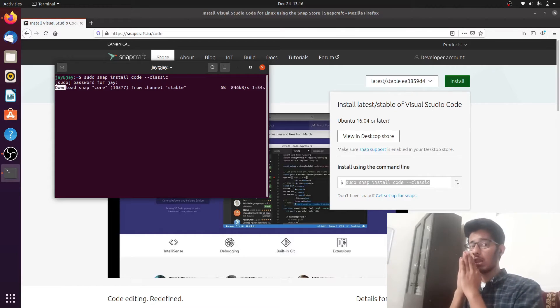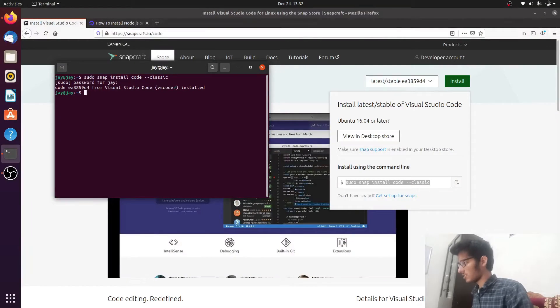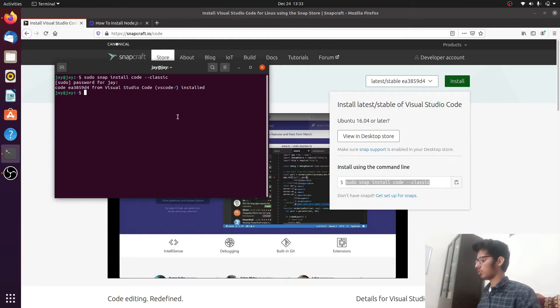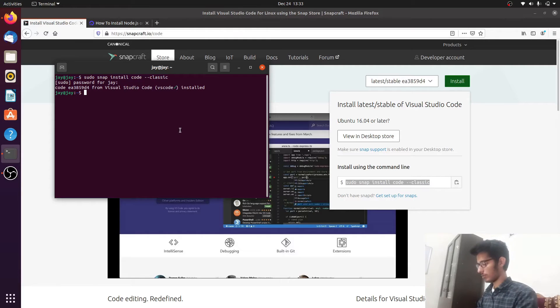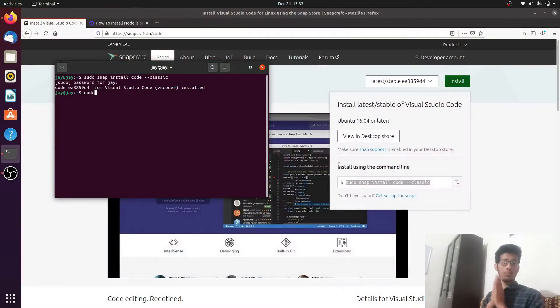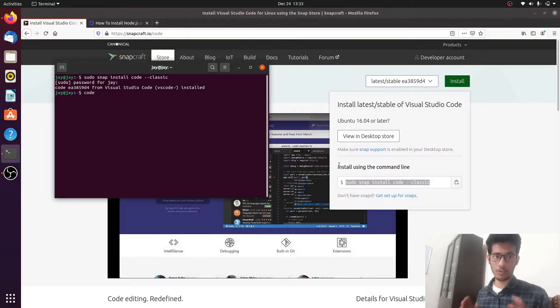We're back and the VS Code installation has finished. You can see it says 'Visual Studio Code installed successfully.' We have successfully installed VS Code. You can start it by typing 'code' in the terminal and hitting Enter, or search for it the classic way. The first step is done successfully.